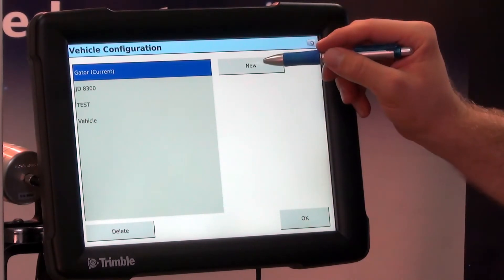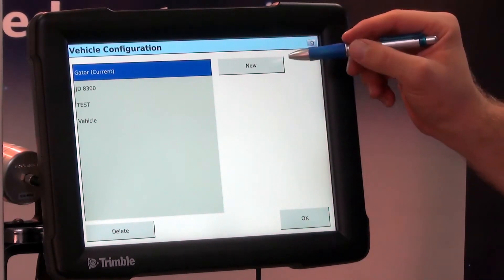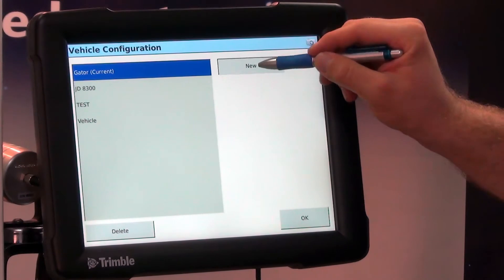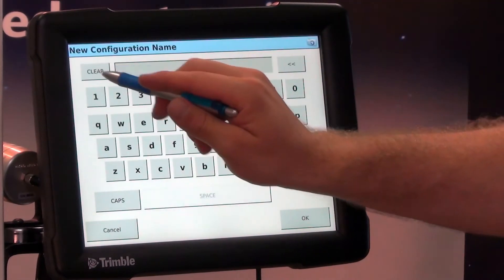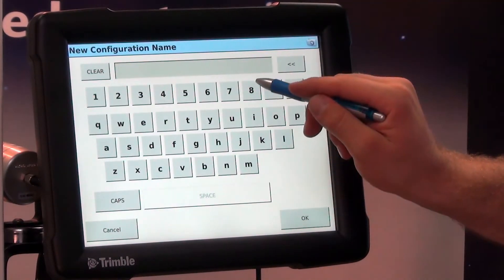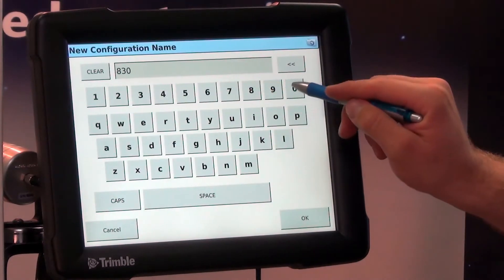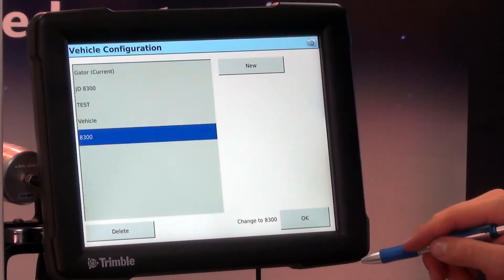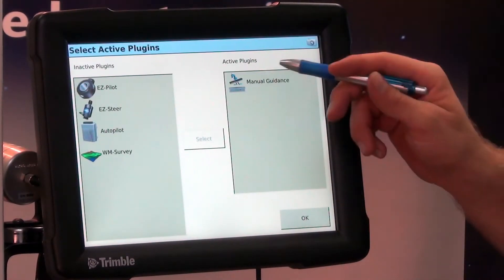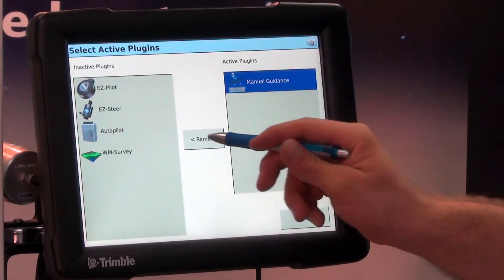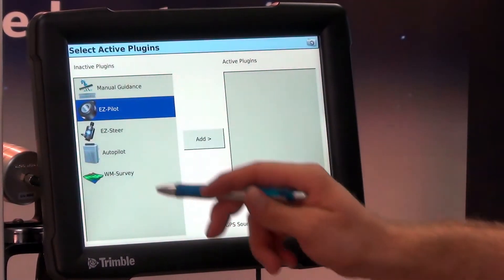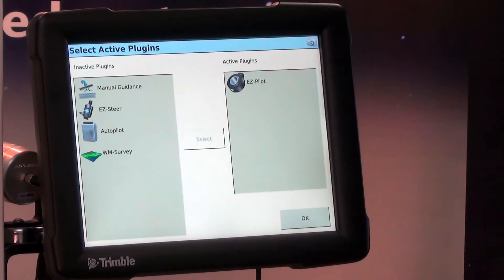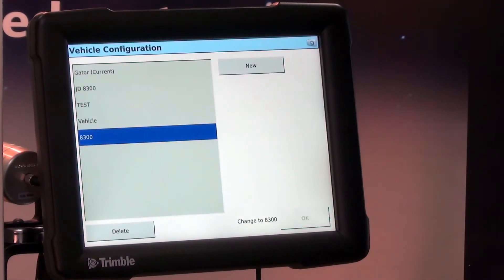So here I'm going to go and select a new tractor. We're going to hit New, clear this out, and just name it 8300. We're going to remove Manual Guidance, add EasyPilot, and hit OK.